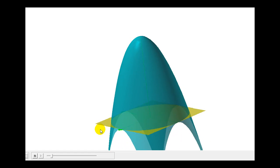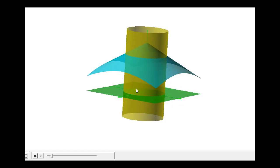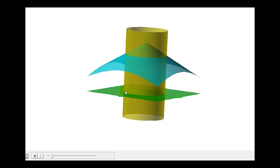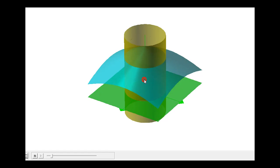Let's take a look at one more example. We want to use a triple integral in cylindrical coordinates to determine the volume of the solid bounded by z equals four minus the square root of (x squared plus y squared), x squared plus y squared equals one, and z equals zero. The goal is to determine the volume inside the cylinder, above the green plane, and below the blue surface.